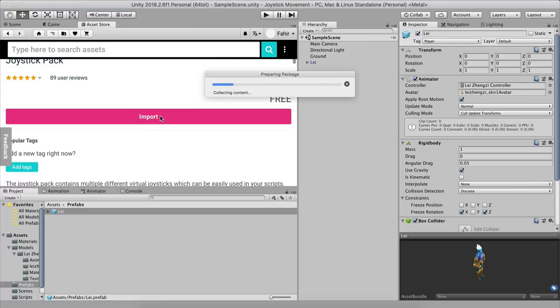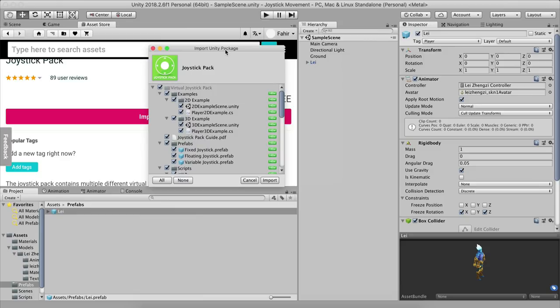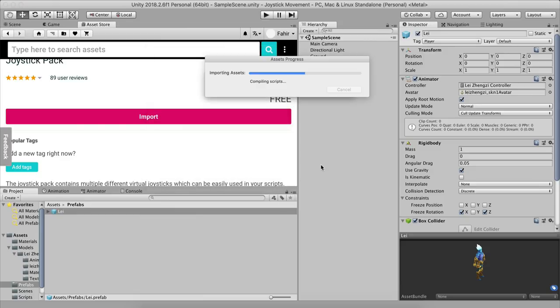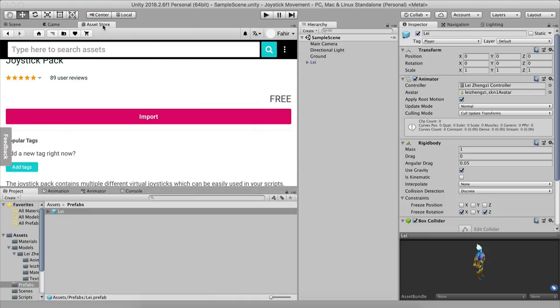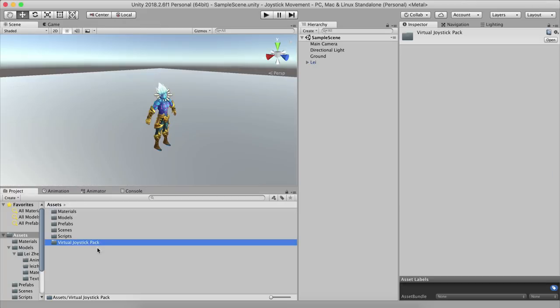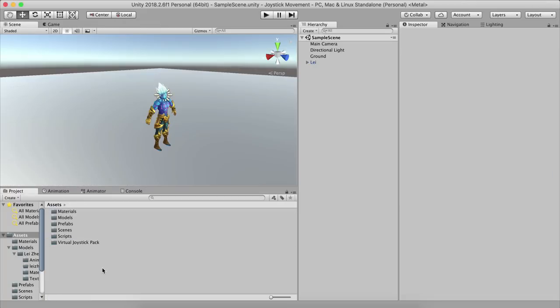Click Import in the pop-up window to import the package into your project. One thing to note: creating a joystick on your own takes a lot of time. My advice is to use free assets like these to speed up your development progress, so you don't have to build everything from scratch.